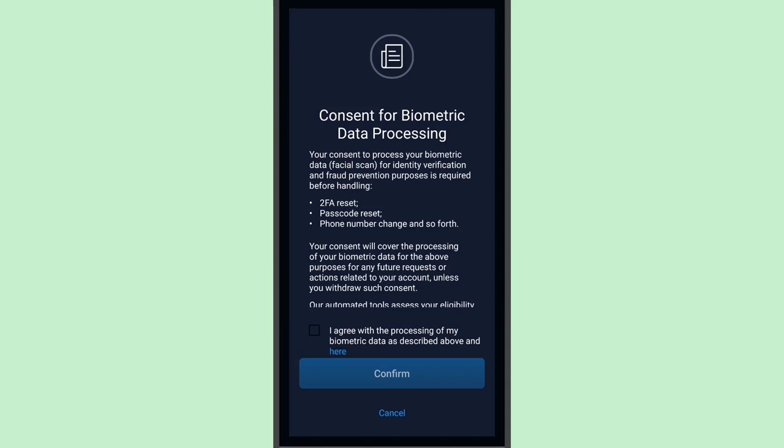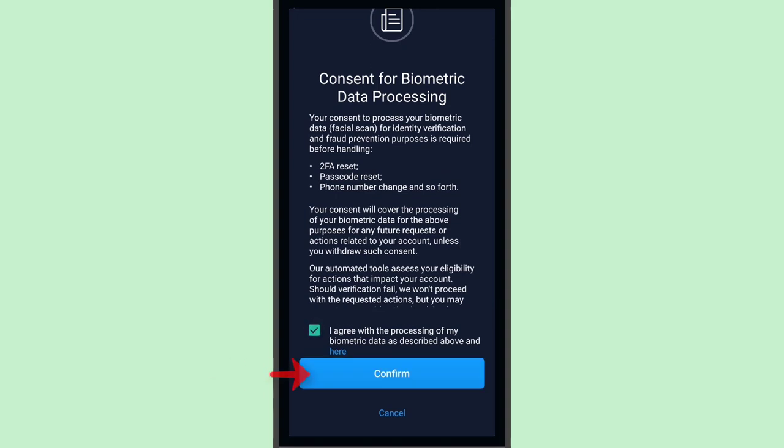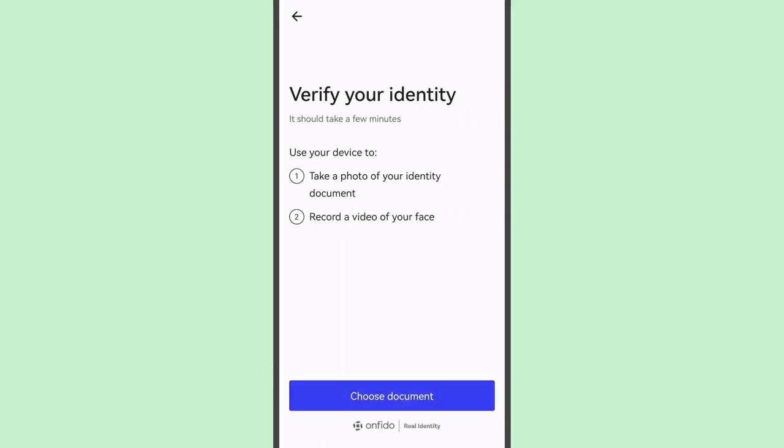This doesn't apply only to the 2FA reset — if you want to change your passcode or phone number, it will require the same biometric data. Tap 'I Agree', then tap Confirm to proceed. We will need to provide a photo of your ID as well as a selfie or video selfie.